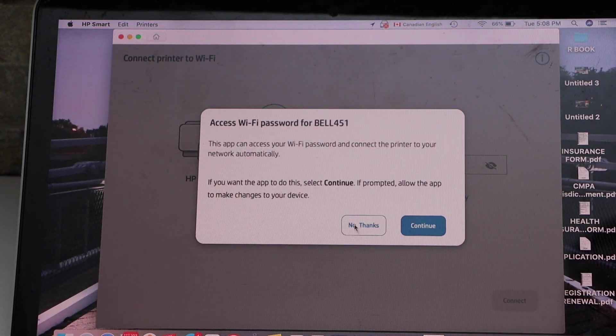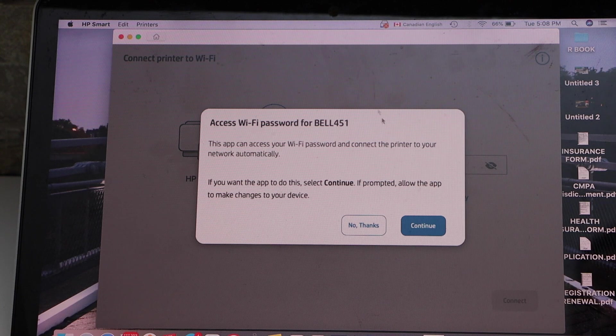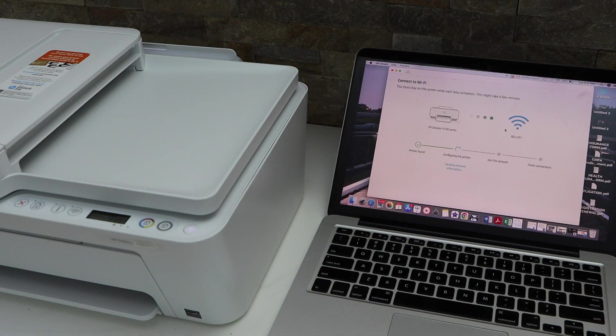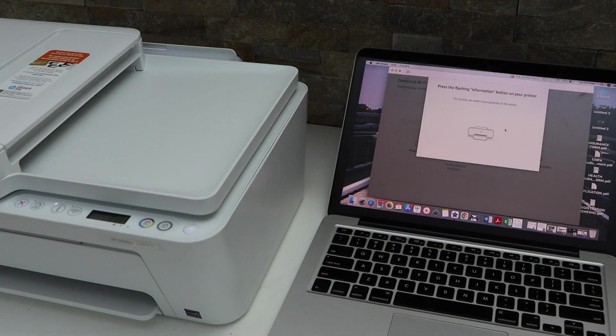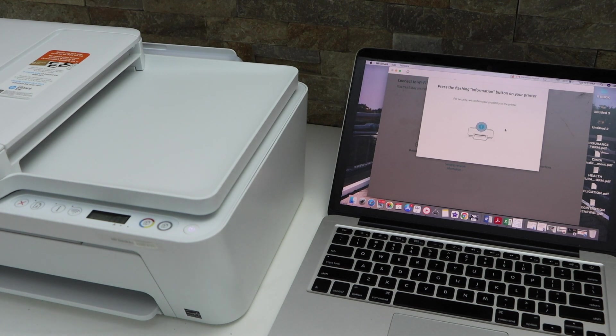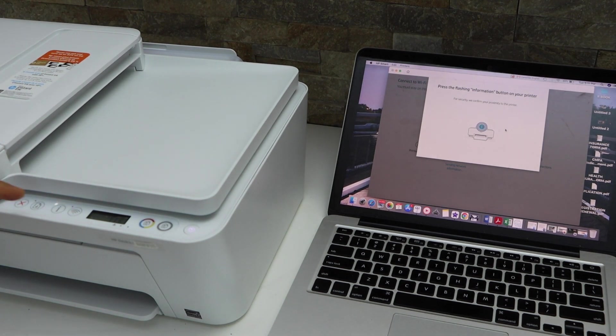It will access the Wi-Fi password automatically. Continue, then press the flashing information button on the printer display panel. That's the i button.